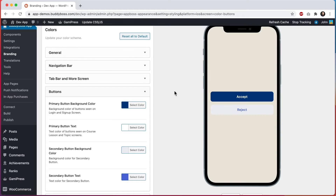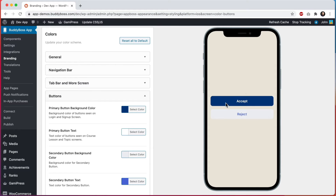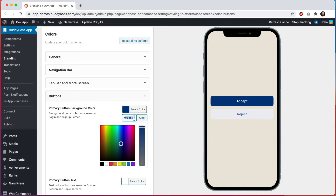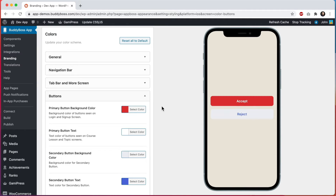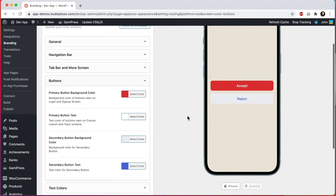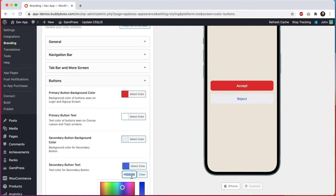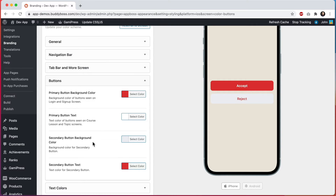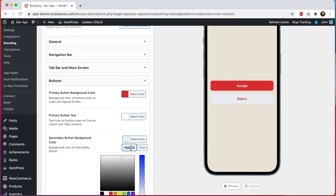Now let's move into buttons. There are two main button styles used throughout the app: a primary button and a secondary button. Let's change the primary button color to a bright red with white text. And for the secondary button, I'll make the text the same red and change the button background color to a pink tan, which looks nice.